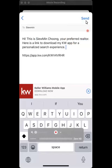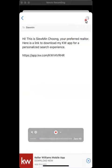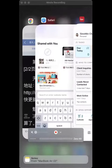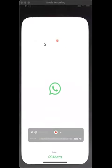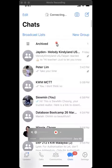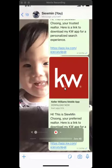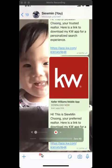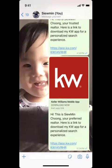Once you're happy with it, just click send. And there you go — that's how you send the link. If you open WhatsApp, you can see that the link has already been shared to your contact. So do give it a try. Thank you.